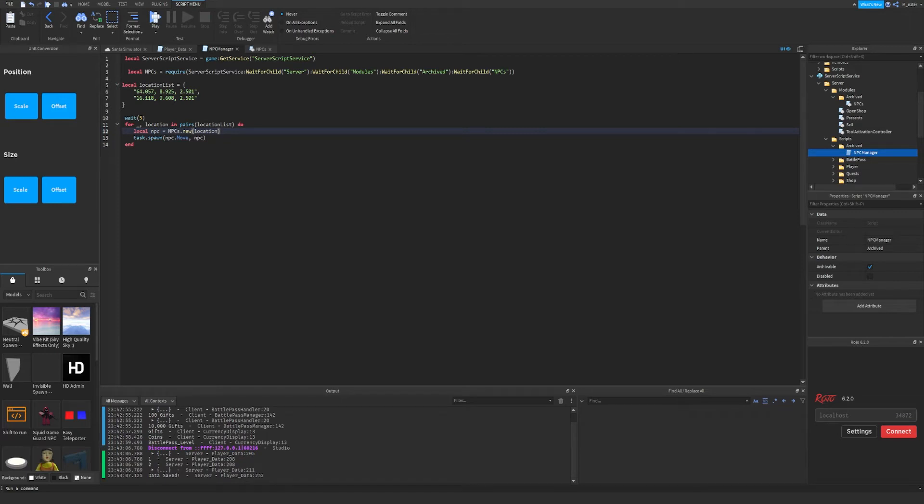What's going on ladies and gentlemen, hopefully you're having a great day. In today's video, we're going to be learning about object-oriented programming in Roblox.